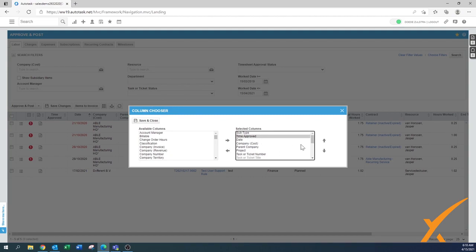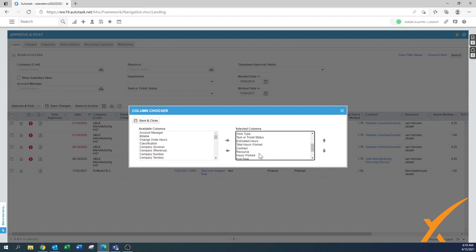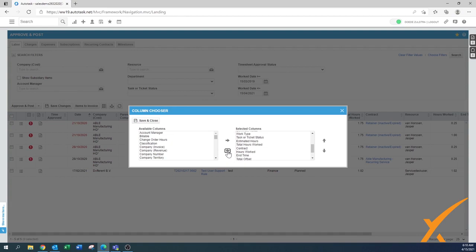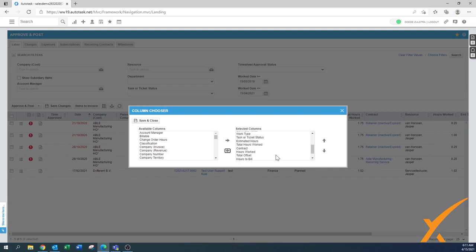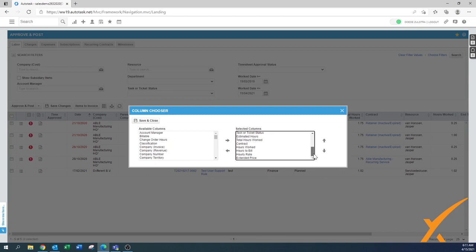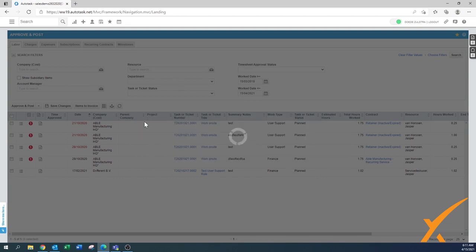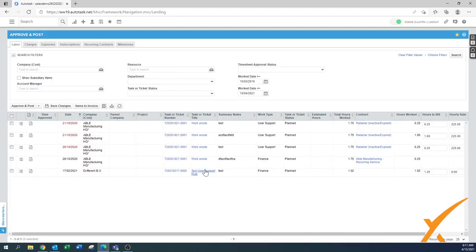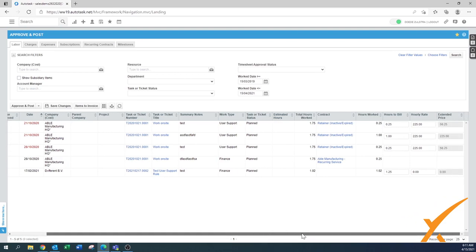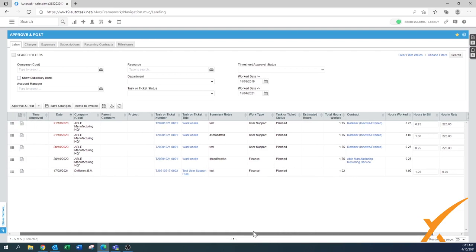Time approved would be a good one to see if the time is approved. For sure you want to have the contract in there. Resource sometimes doesn't even matter. End time you don't need, you just need to have the hours. The total offset can be going away, and hours to bill, extended price. You already kind of have it in a little bit more customized, and now indeed almost everything fits on one screen.